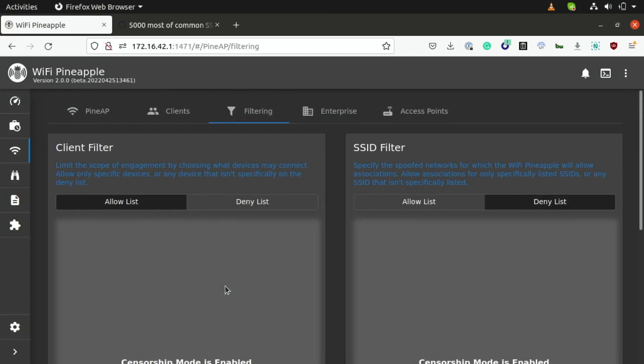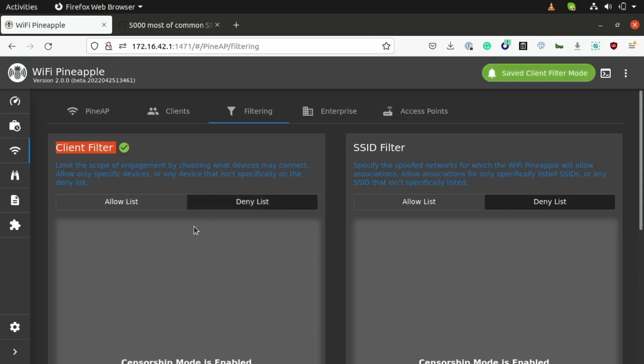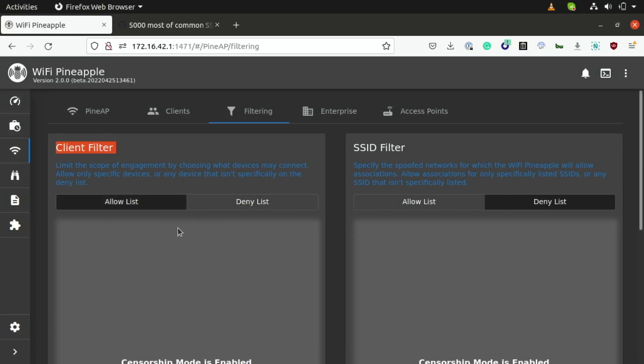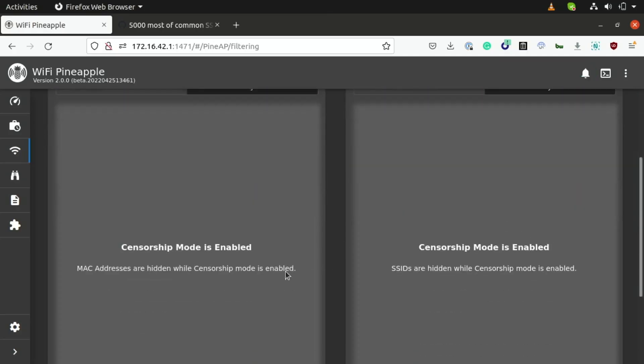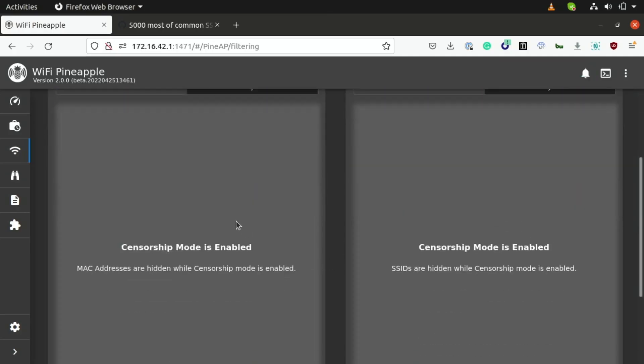So, for example, if you're doing a penetration test for a business and you're not allowed to attack specific devices, or maybe you also don't want to affect other nearby networks, using the SSID filter and also the client filter allows us to block out networks that we're not allowed to attack, and also maybe some devices that are off limits to us by either going to the allow list and allowing specific devices, or maybe denying specific devices or denying specific SSIDs. But for this demonstration, I don't need to do that.